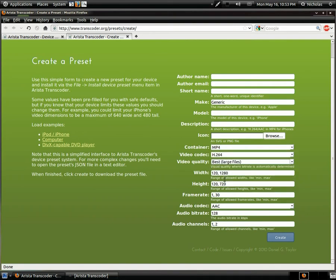You can set your containers — AVI, MP4 — video quality, the range of allowed widths it will take as input, the range of frame rates it'll take as input, your audio codec information, and all that stuff. These are just basic things you can change around, and for most users this would be adequate.